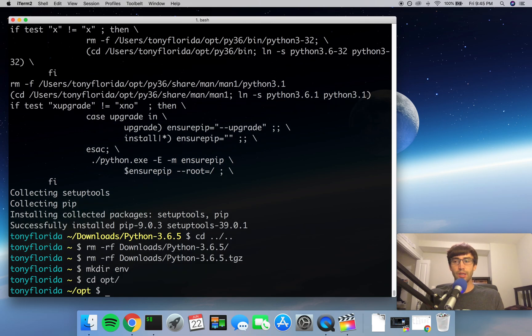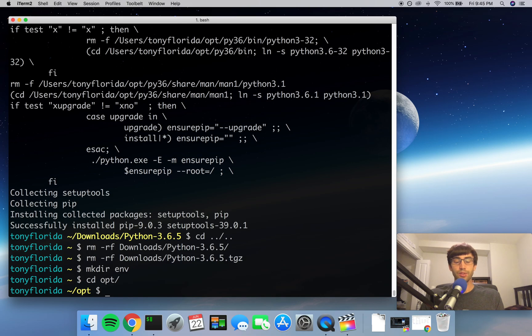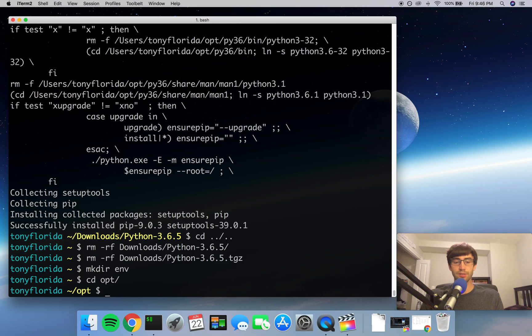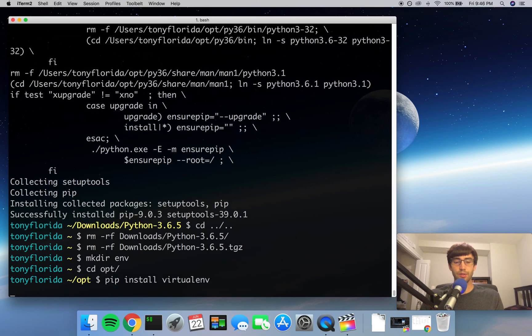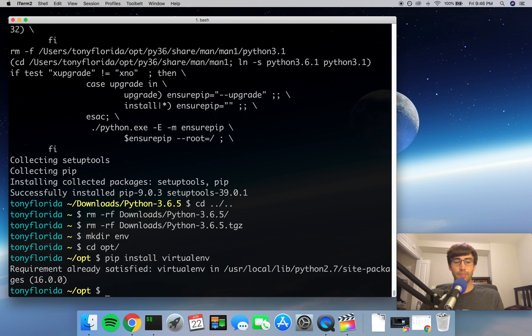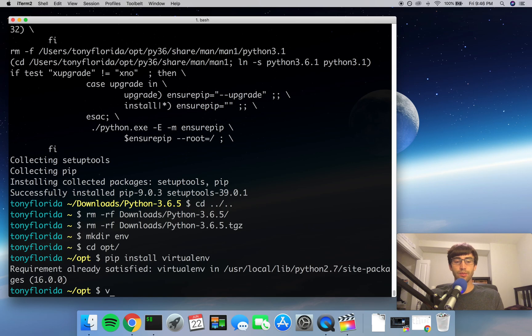So now we can go into the opt directory, and in here we want to actually create our virtual environment with a specific version of Python, namely the Python 3.6 version that we just installed. So we're going to do a virtualenv—actually, if you don't have it already installed, you have to do a pip install virtualenv. And I have that, so it's good to go, but if you don't, you'll see it install and then you can catch right back up with us.